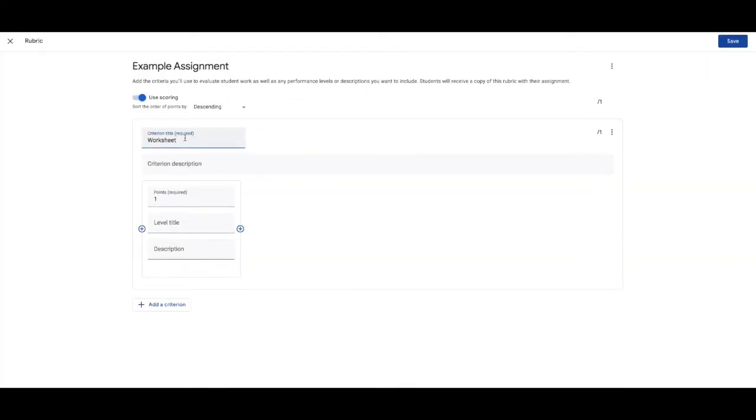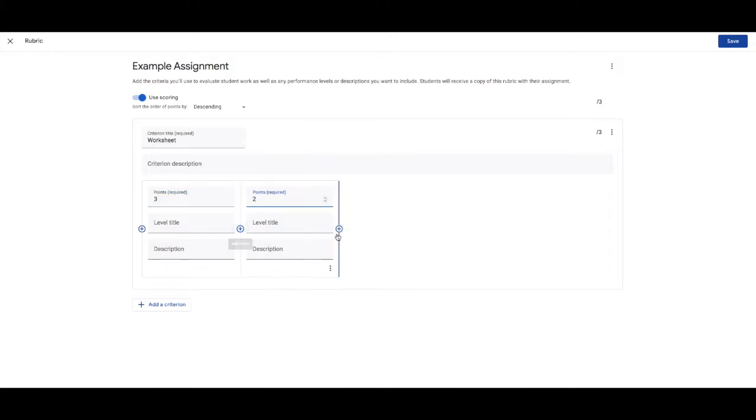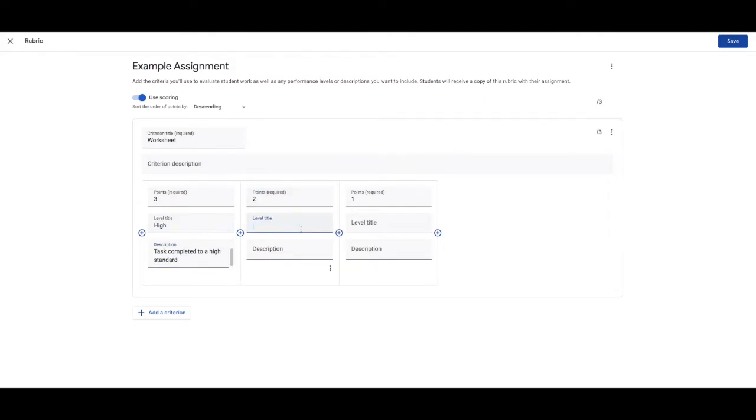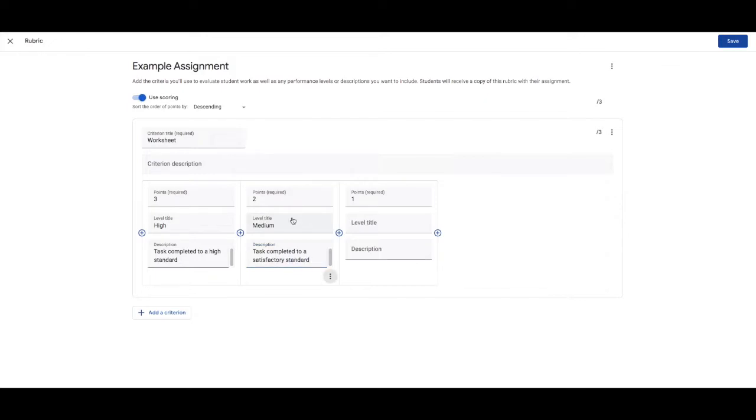So I'll create a rubric. So my criteria title would be the worksheet. Then I could make it out of three. So I'll add each of those in. I'll call it high. And my description would be task completed to a high standard. Two. Medium. Task completed to a satisfactory standard. And low. Task needed improvement.